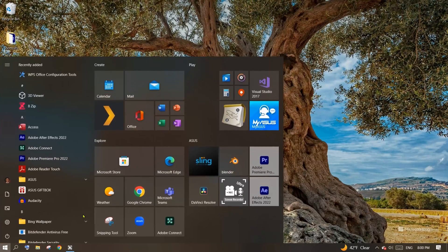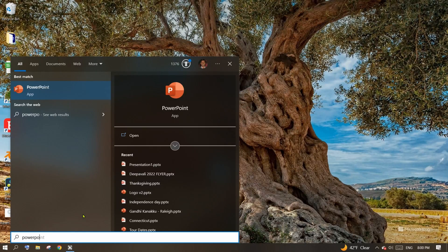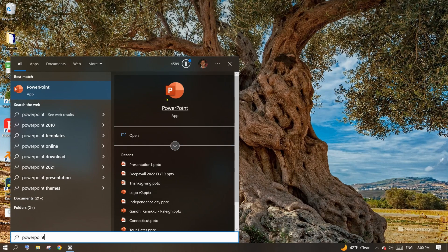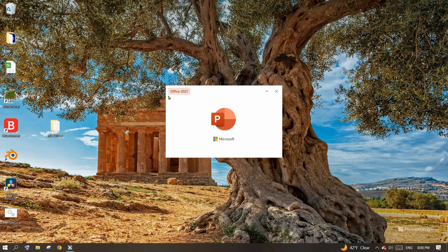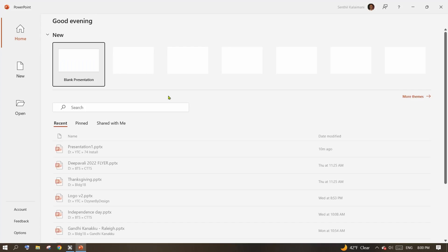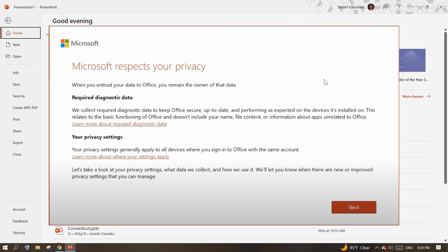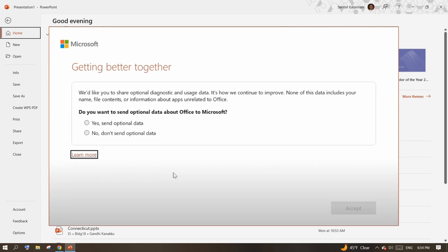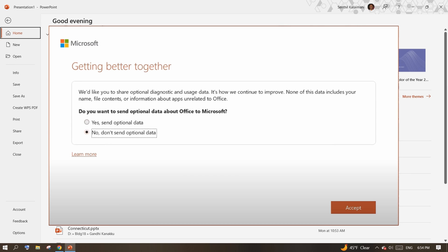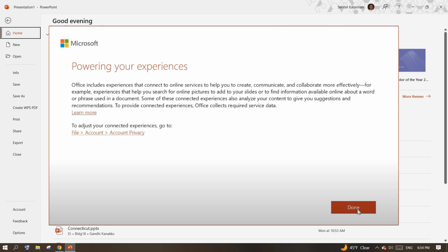From the Windows menu, launch PowerPoint and complete the wizard. Click Accept. Click Next. If you want to share data to Microsoft, click Yes. I am going with No and clicking Accept. And finally, click on Done button.